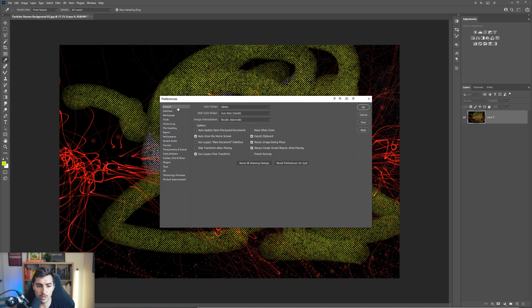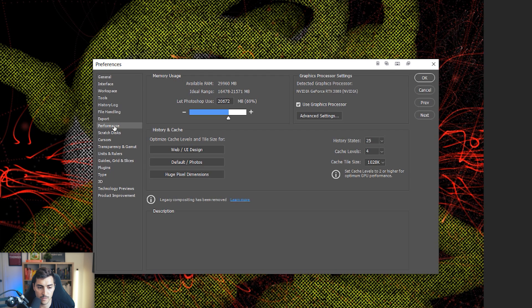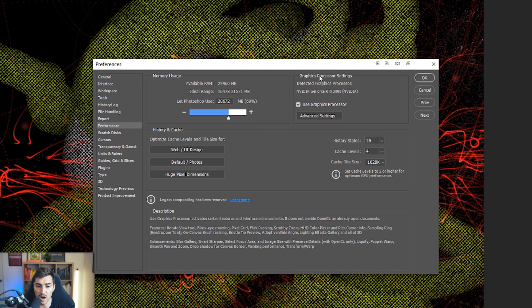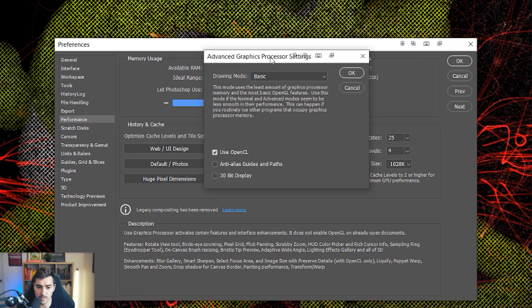I'm going to just go into the preferences menu. And what I want to do is go down to my graphics. So I'm going to go down to performance and then I'm going to go to graphic processor settings on the top right. And I'm going to click advanced settings.